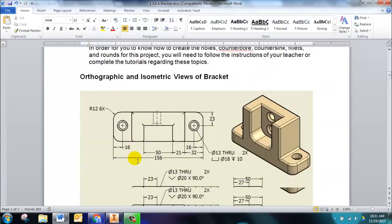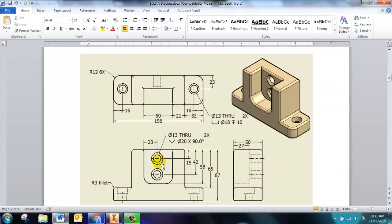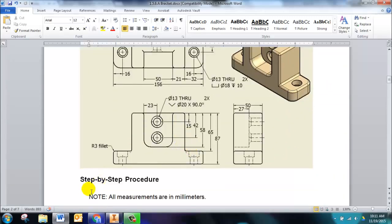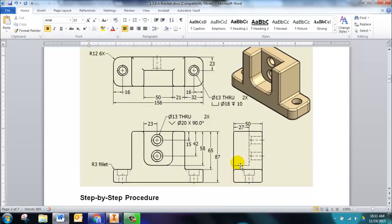The second page has an orthographic and an isometric. The first thing we want to notice is that this part is all in metric, and so we need to use a different template.